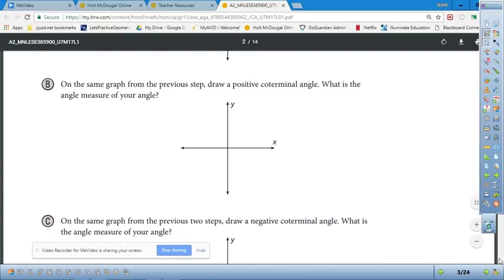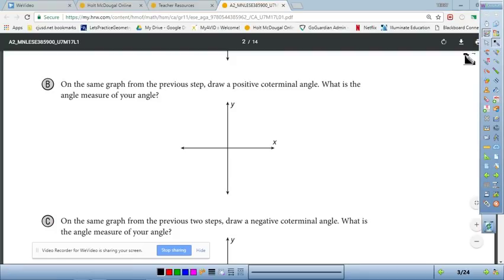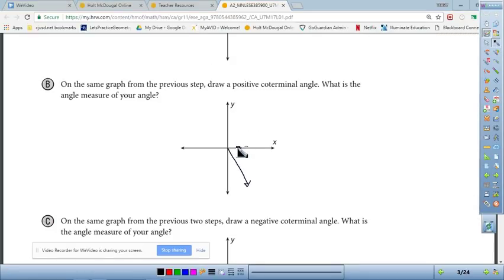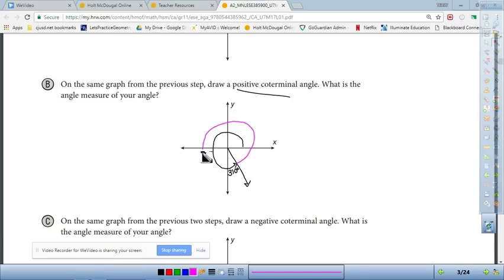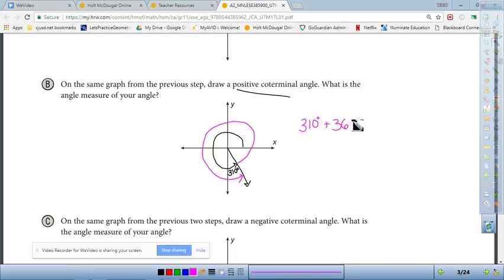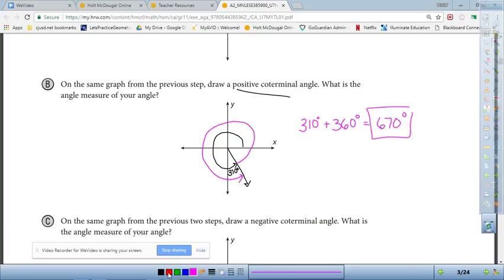Now we want to draw a positive co-terminal angle for 310° and find its measure. The short arc going the other way would be negative, so to get a positive co-terminal angle we need to loop around one more full time. Making one full circle adds 360 degrees, so 310° plus 360° equals 670°. The positive co-terminal angle is 670°.